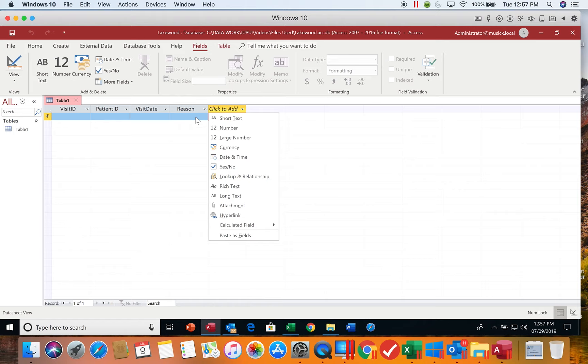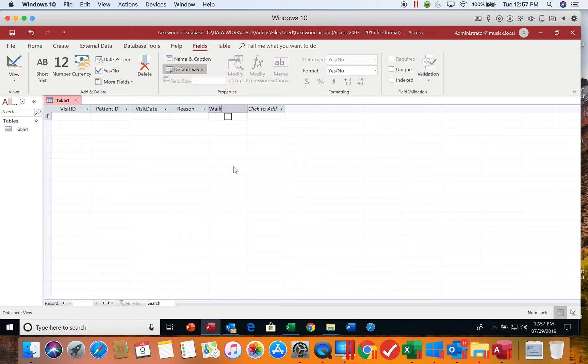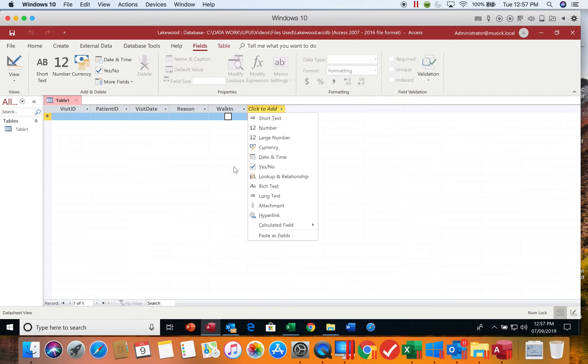The last field that we're going to add at this point is a yes or no field. This is going to be a checkbox field. It allows us to check the box if the answer is yes and leave the box blank if the answer is no. We're going to call this field walk in, and again hit Enter when we are finished.